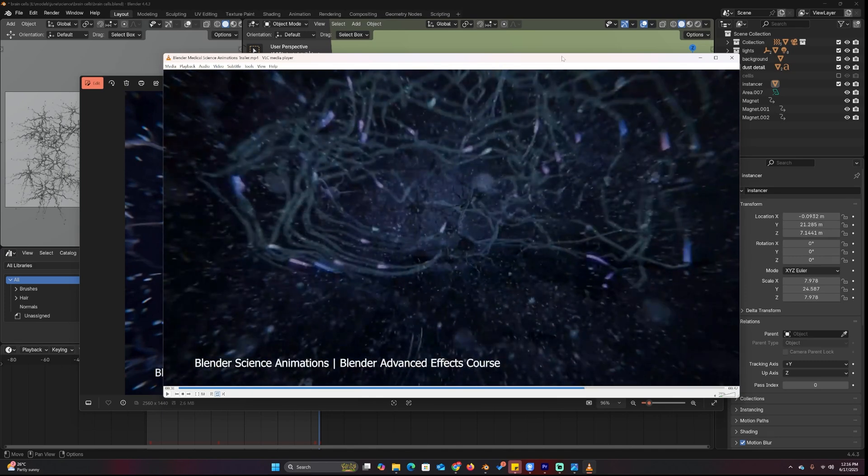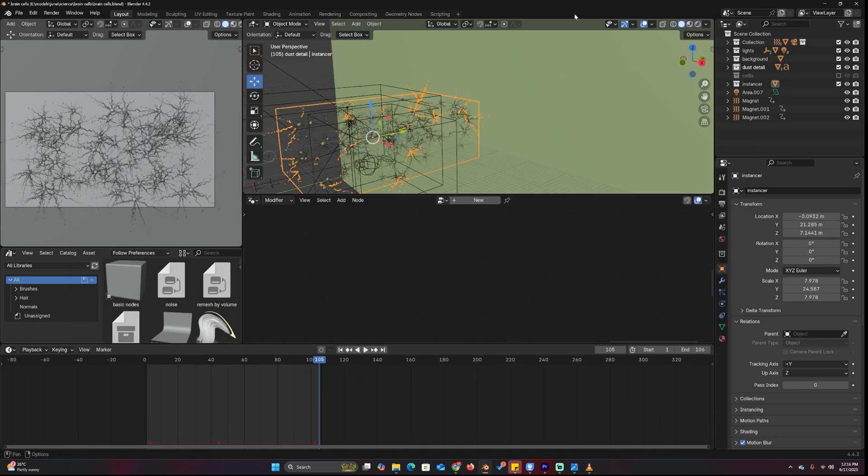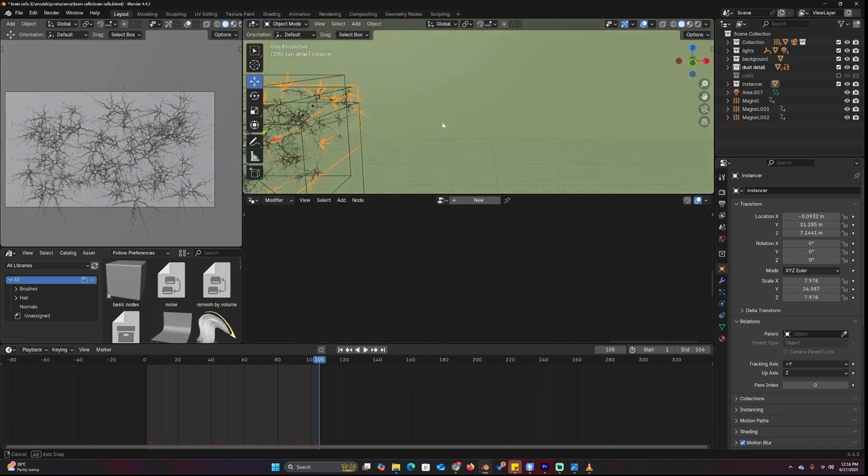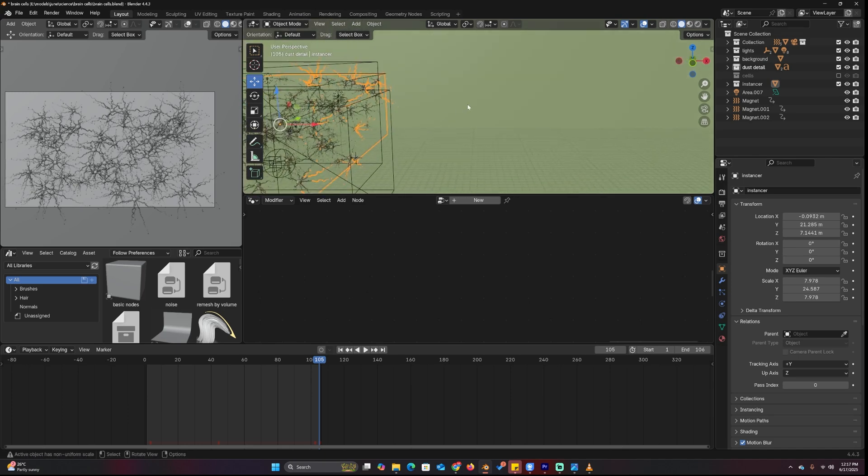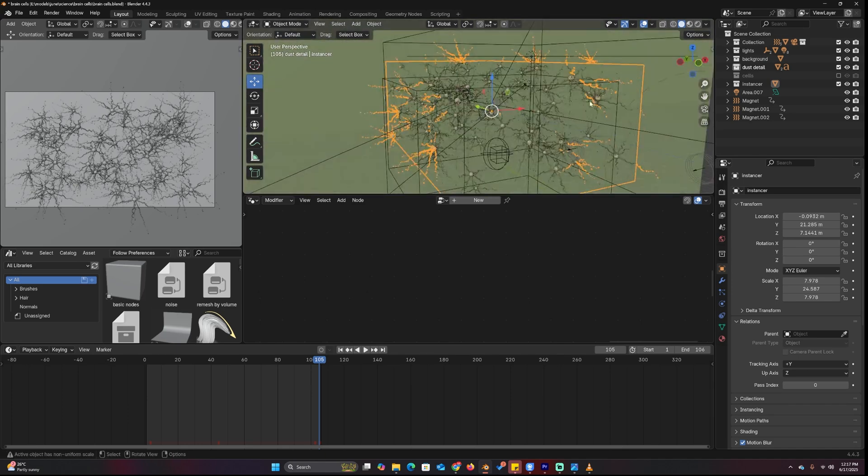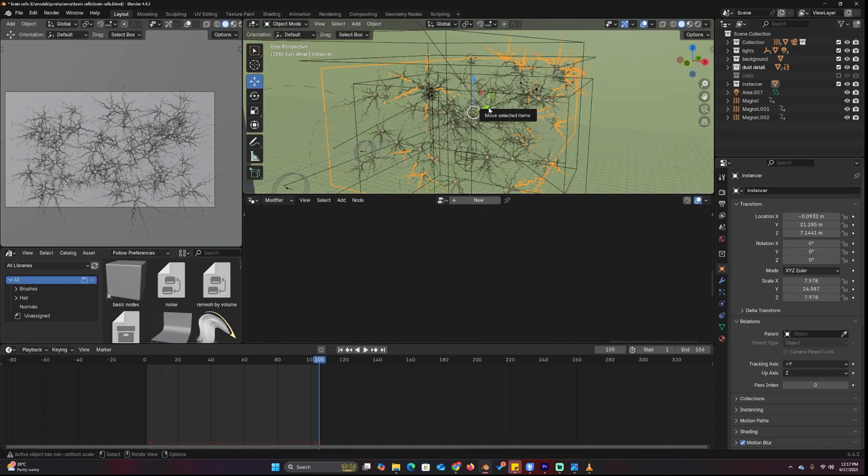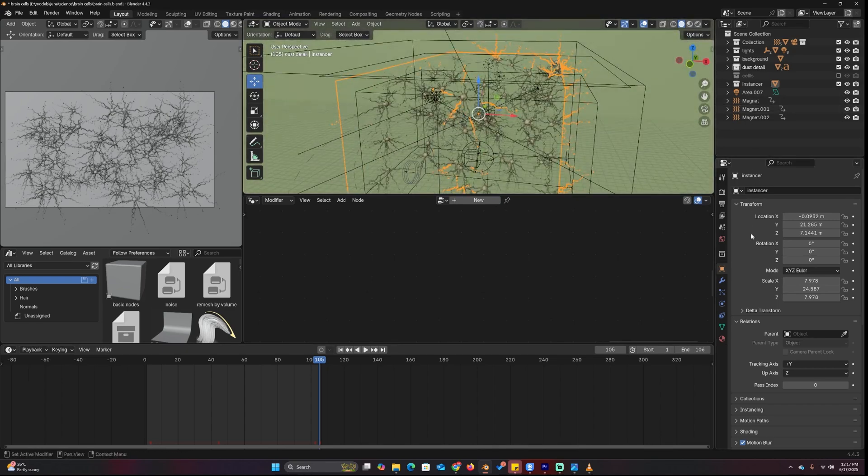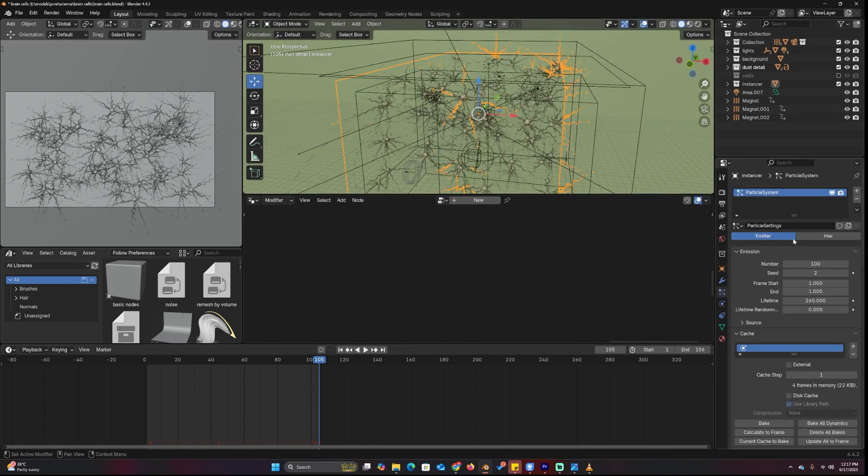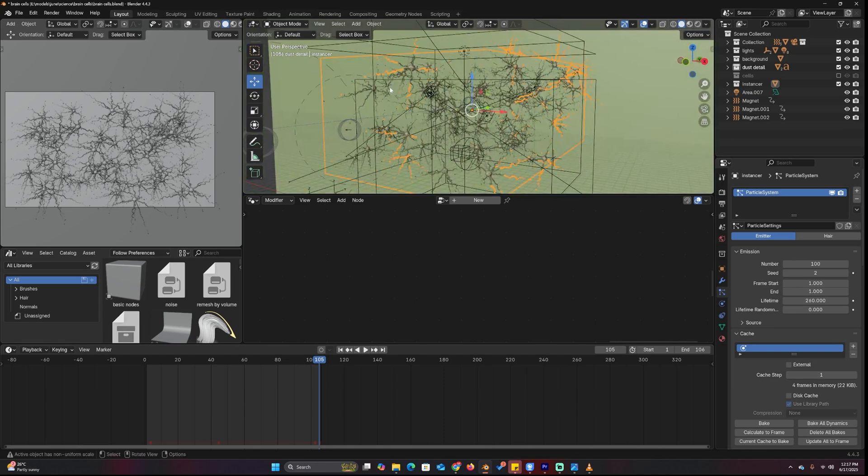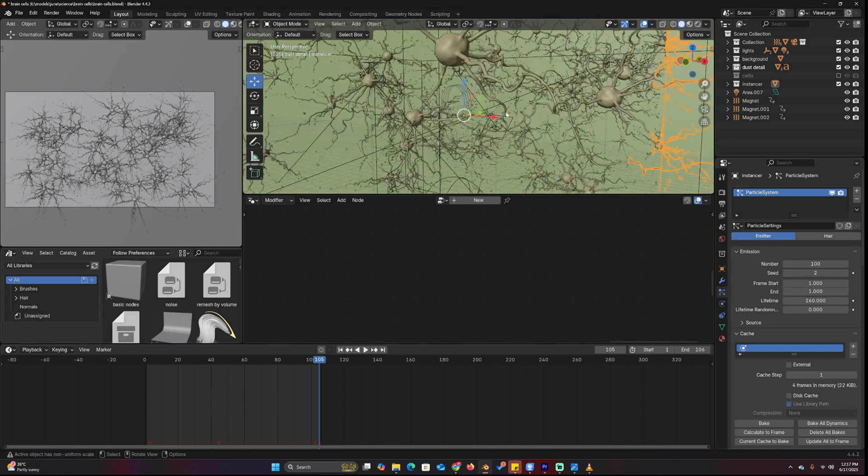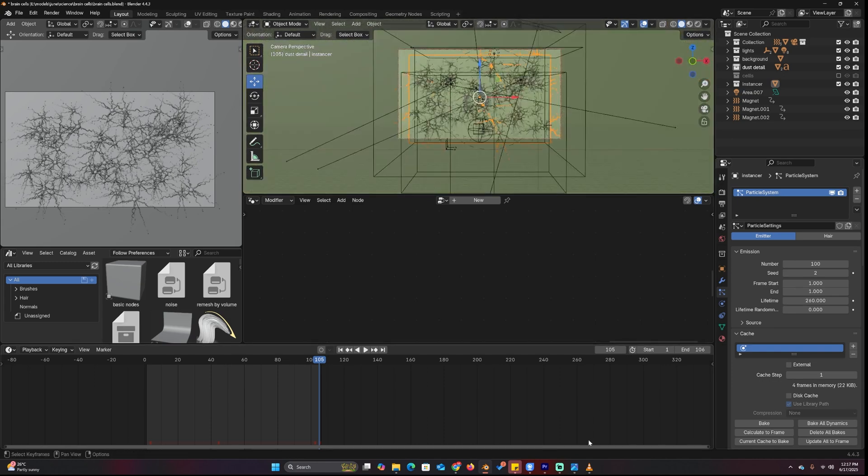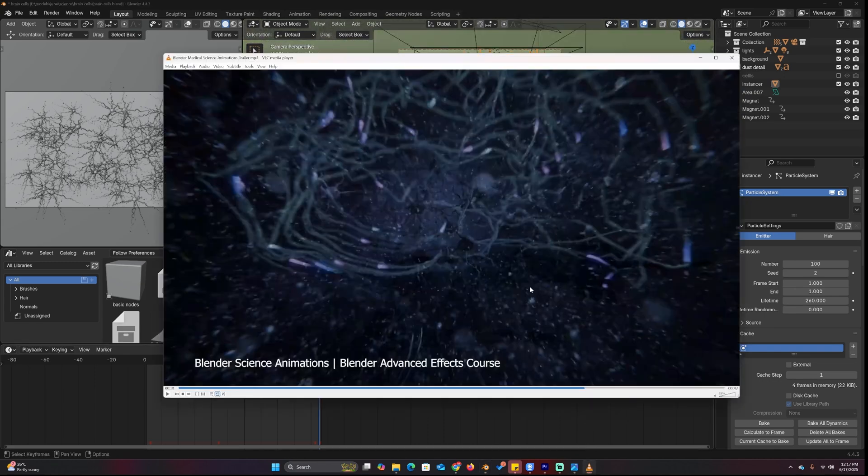If you want a step-by-step tutorial you can go to the course or get the project files on my Patreon and Gumroad, all links are in the description. This is the project file. You can see that I made one neuron and then just used the particle system to instance it and to make this whole network. They are not even connected but in the render they look connected.